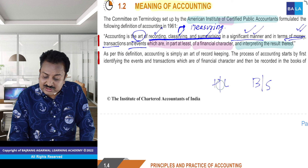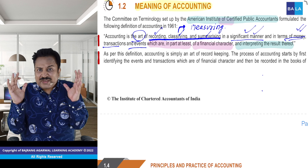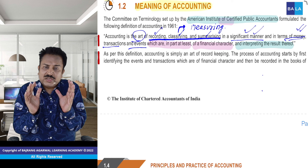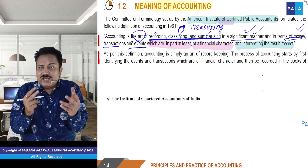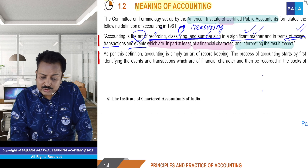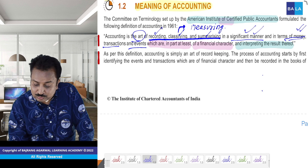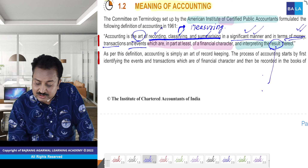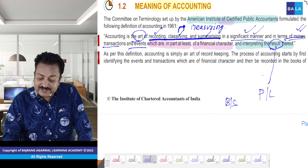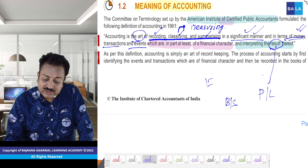Definition ka matlab yeh hai ki bahut bada meaning ko do line mein samjhaana. Aur ek teacher ka kaam yahi hai ki us do line ko waapas se bada karke aapko samjhaye. Results ka matlab kya hai? Jab hum profit and loss banaate hain, jab hum balance sheet banaate hain, usmein results dekhte hain. Results ko hum log events bhi kehte hain.